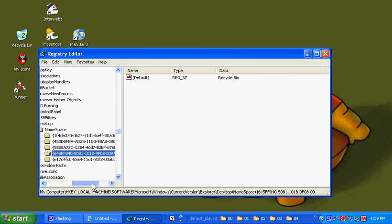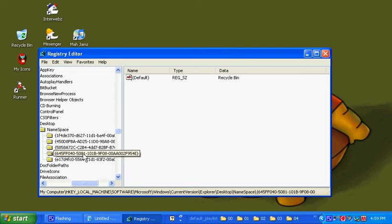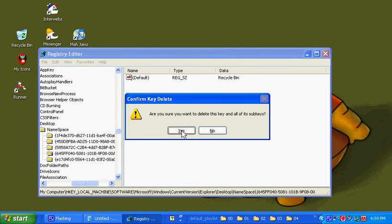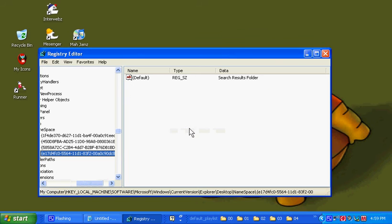Now, what you're going to want to do is you're going to want to click on your little key here and delete it. It'll say delete this key and all of its subkeys. Hit Yes.